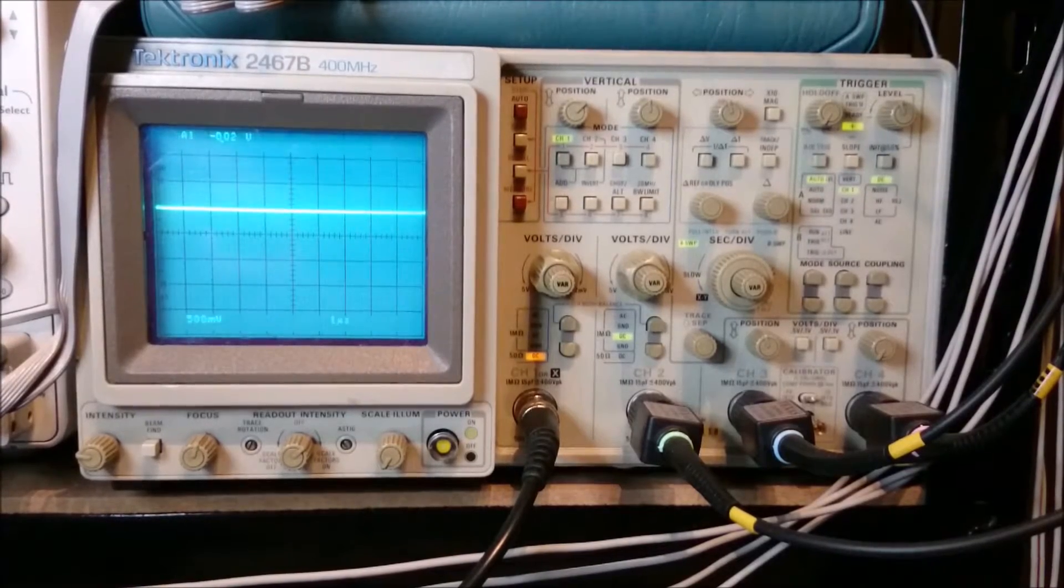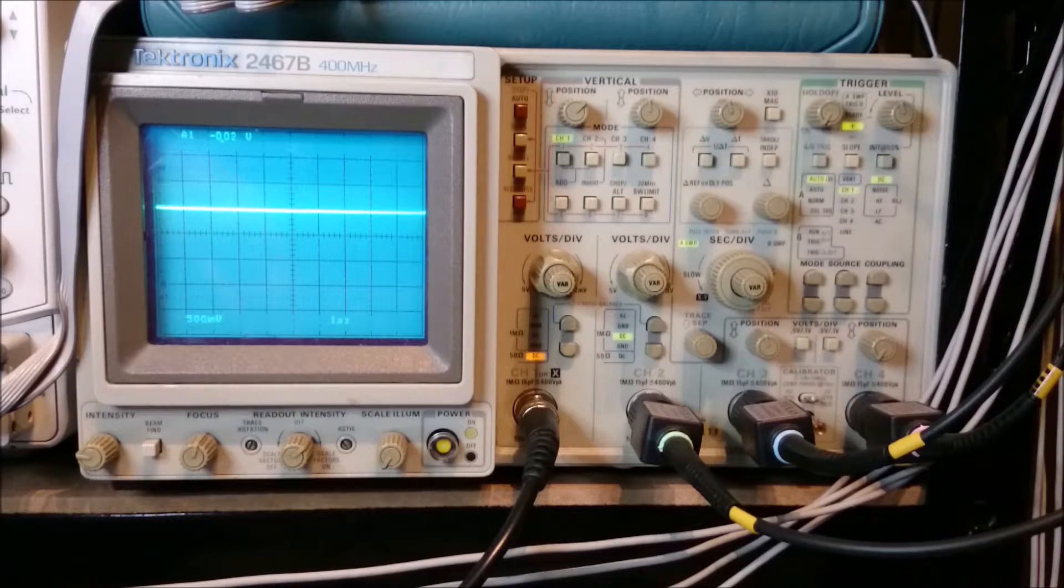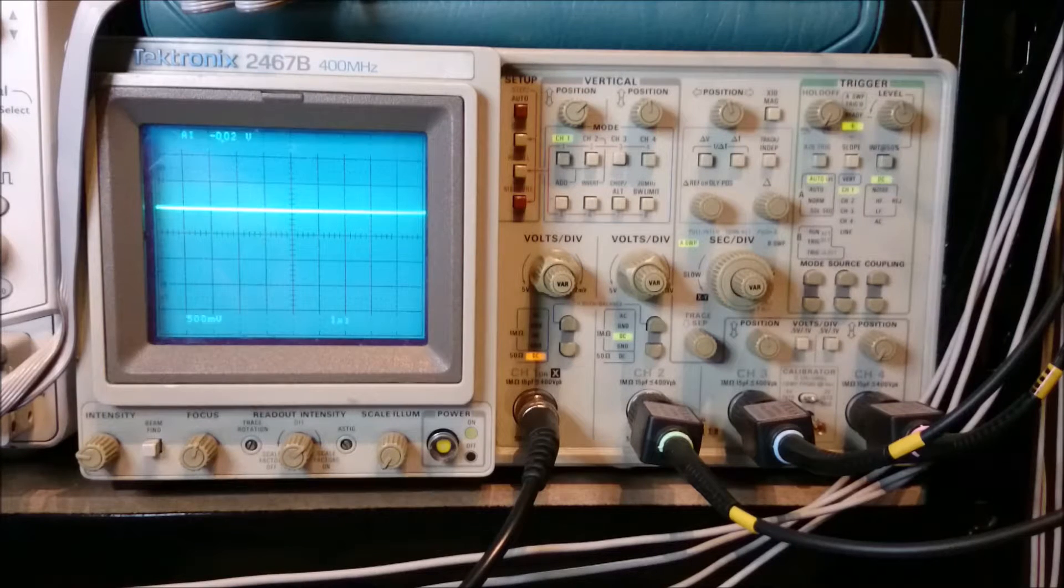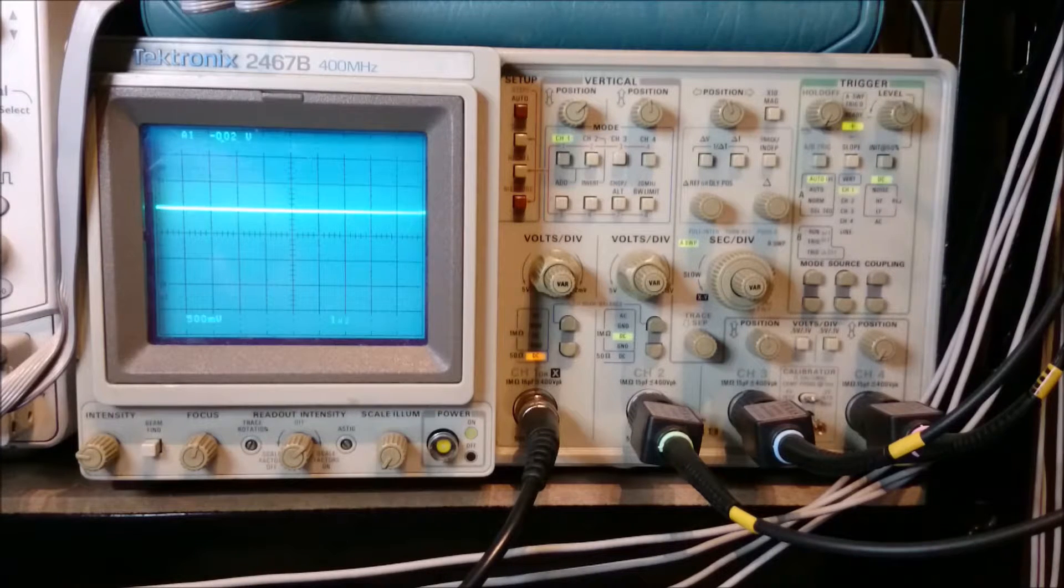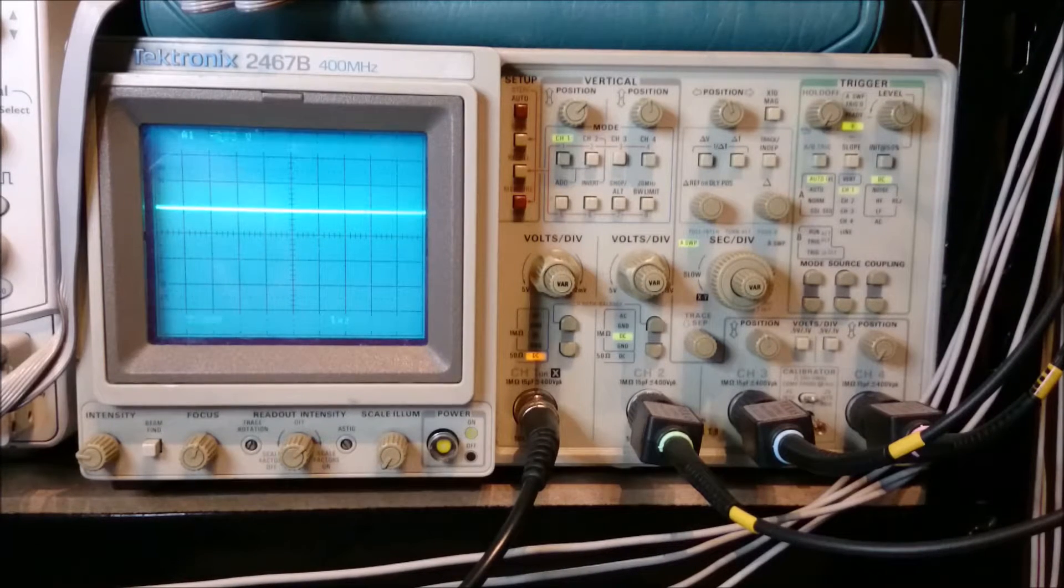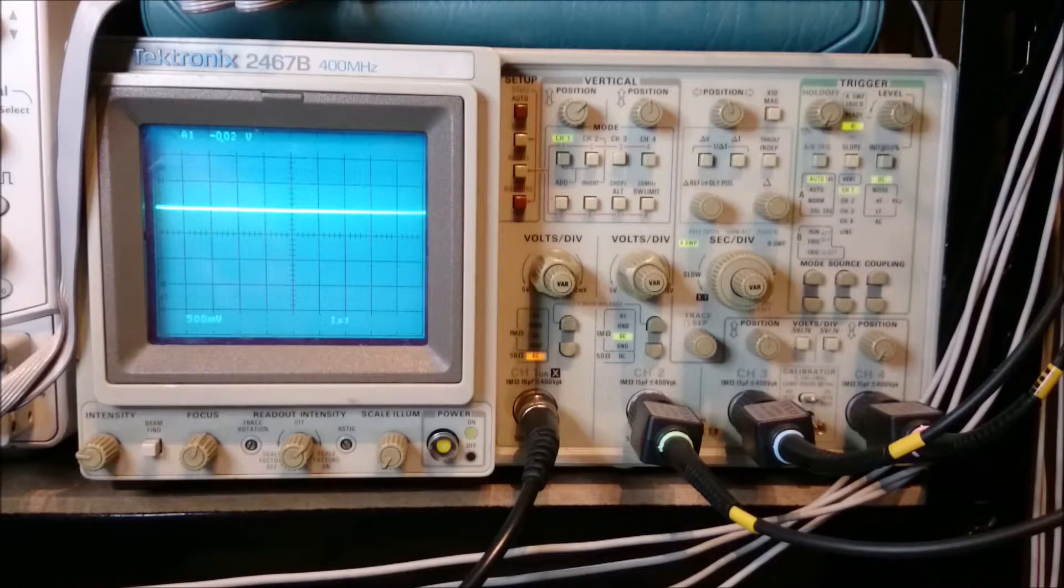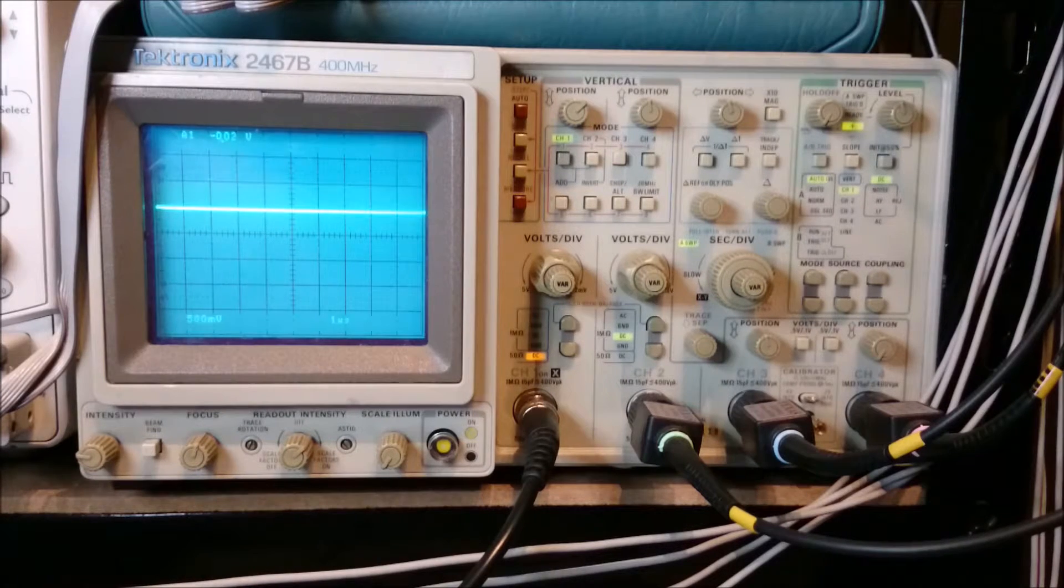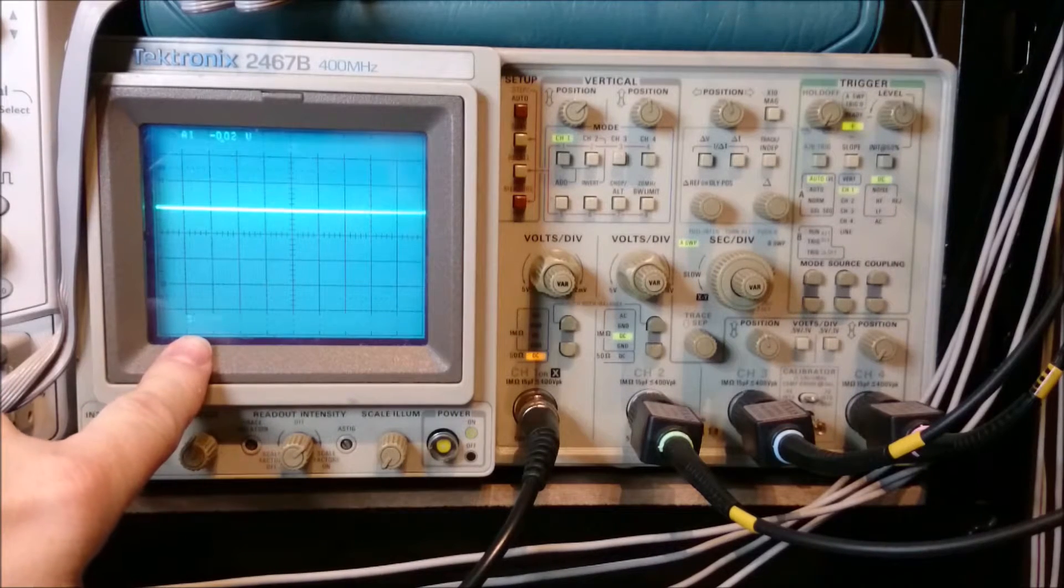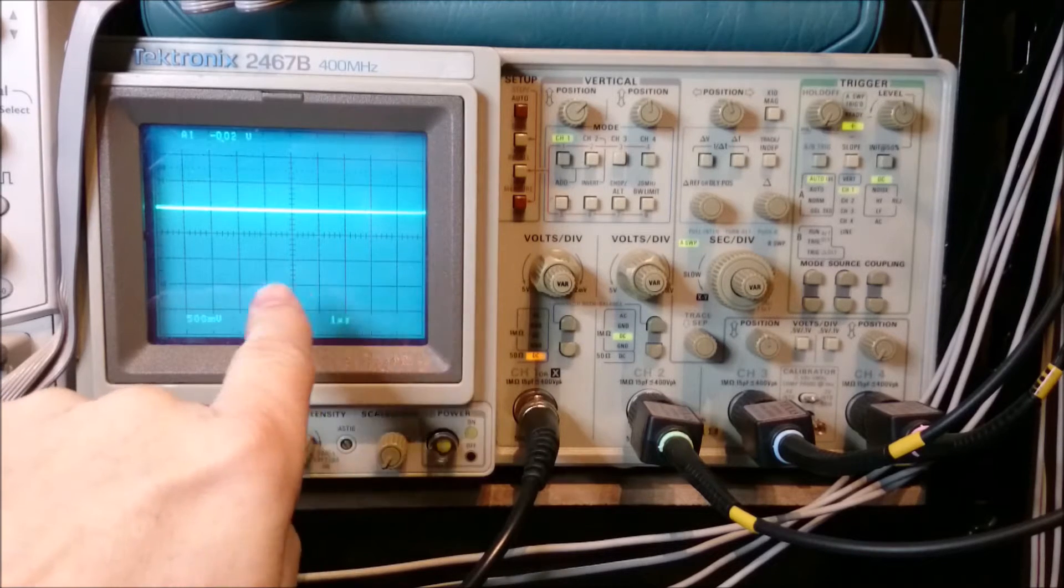Okay, so on to the 2467B now, which as far as it goes with the electronics on this scope, it's exactly the same as the 2465B. Both 400 MHz, 4-channel, but you'll see the screen's a little bit smaller. And this is because it uses a micro-channel plate CRT rather than a more conventional CRT, which is using the 2465B. And I'm going to show you what the benefit of that is. And you'll see it's still set up to the same settings as before, 500mV per division on the vertical and one microsecond per division on the horizontal.